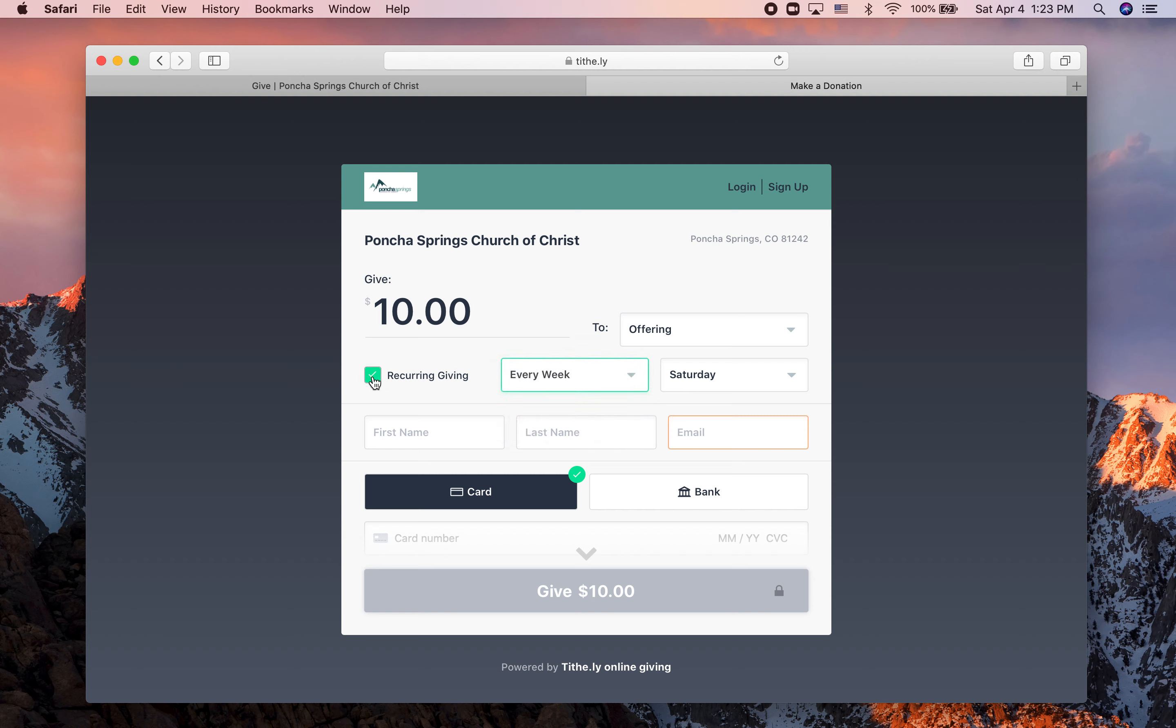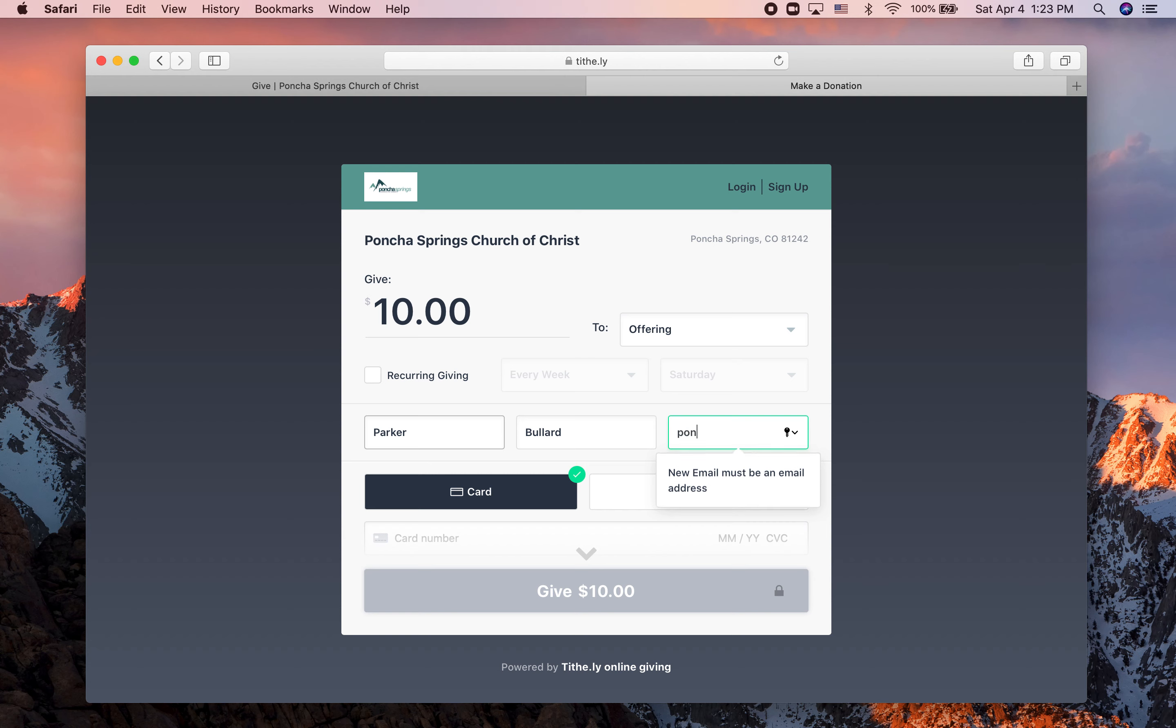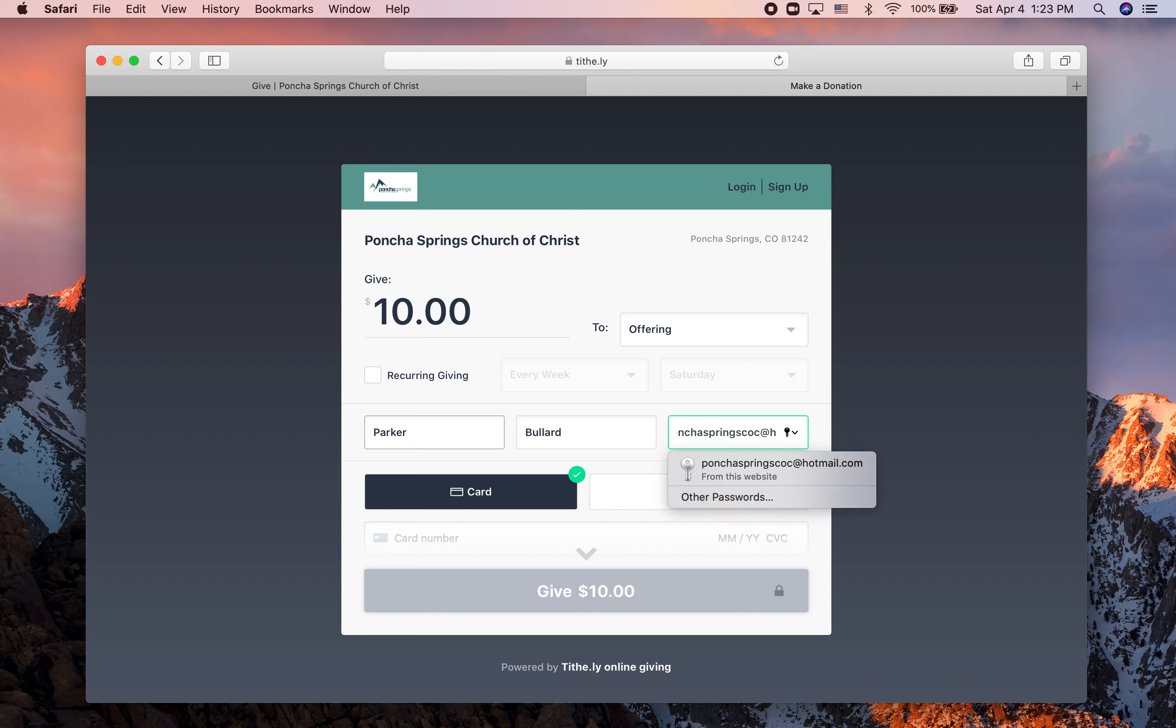Then you'll enter your name and your email address, if I can spell it.